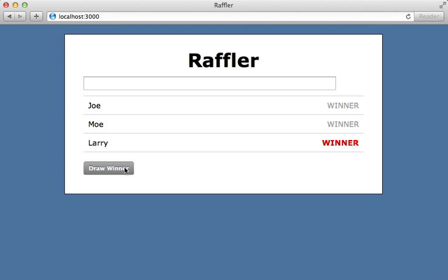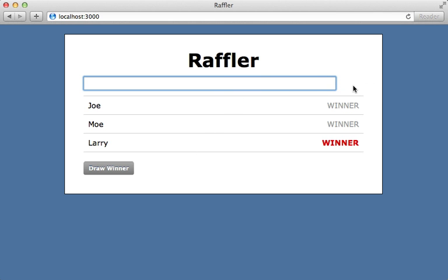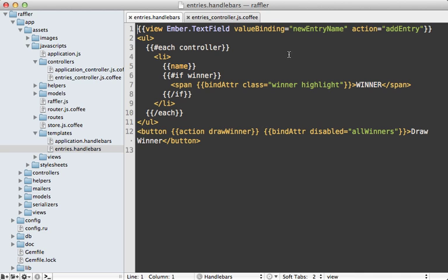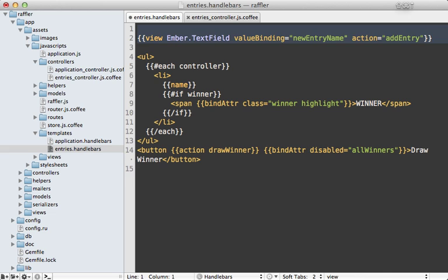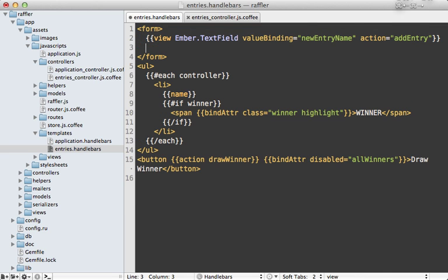The last improvement I want to make to this app is the new entry form here. I would like there to be an add button that we can use to add entries. One way to do this is to go into our template and wrap that text field in a form tag and add in an input element in here of type submit and let's call this 'add'.